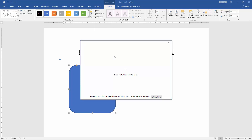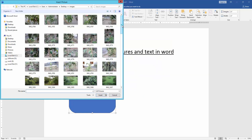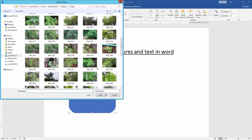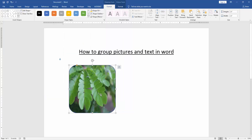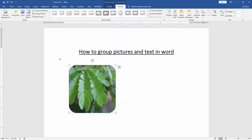Now we import a picture from our file. Then resize the picture, go to the Format menu, and click Crop.